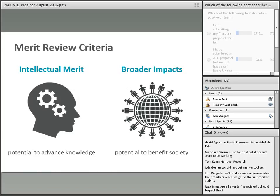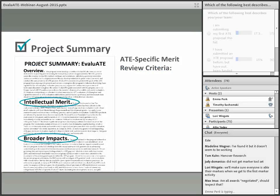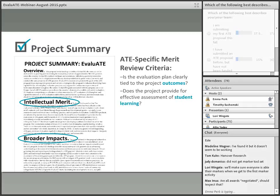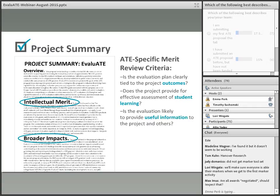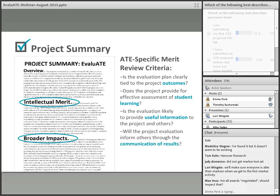Intellectual merit is about the project's potential to advance knowledge, and broader impacts is about the project's potential benefits to society. The ATE program has evaluation-specific sub-criteria: they ask if the evaluation is clearly tied to project outcomes, if it will assess student learning effectively, if it will yield useful information, and if it will communicate results to others. The fact that ATE has incorporated evaluation concerns right into its review criteria is a clue of just how important evaluation is to your proposal.